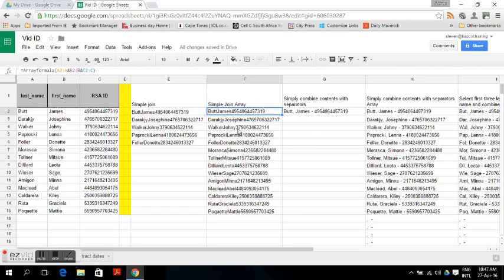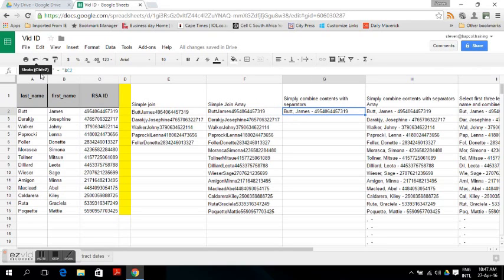But this data may be a little too messy and more difficult to read. You want to make it cleaner and easier to read. For that you can insert separators — join with a comma and then the first name with a hyphen and the RSA ID.